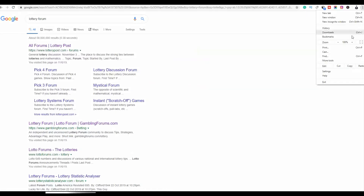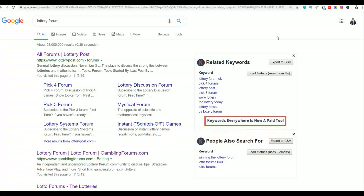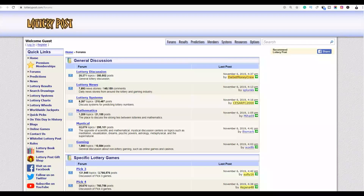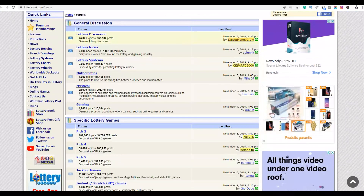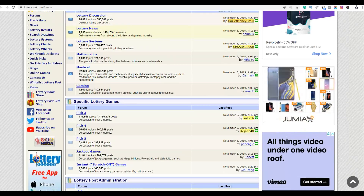Search for 'lottery forum' and you're going to find a lot of forums where you can promote this product. Forums are where people are searching for ways to win the lottery, and since our product is from someone who has been winning lotteries, it's going to convert a lot better. You can see there are different forums — for example, one has 350 posts in a category and another has 149,000 comments.